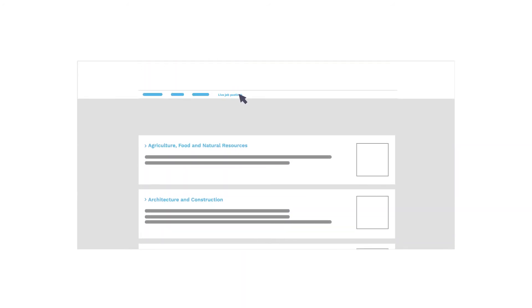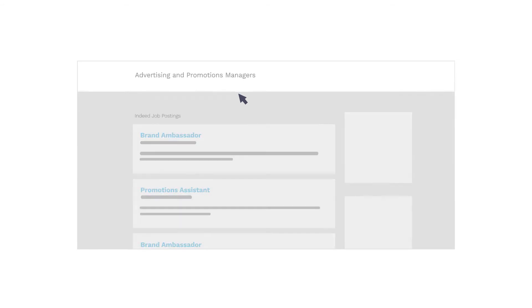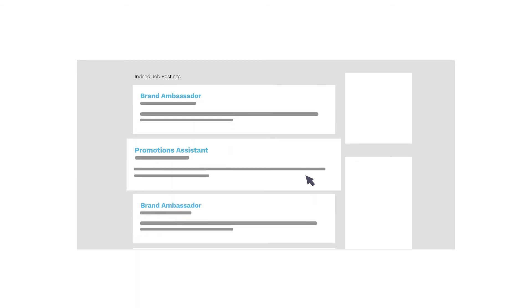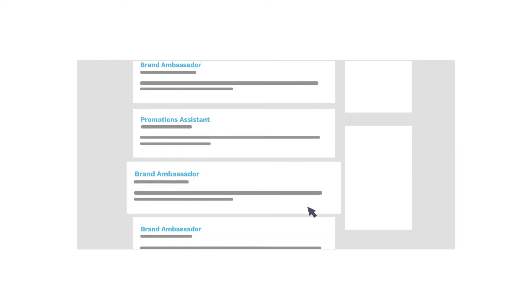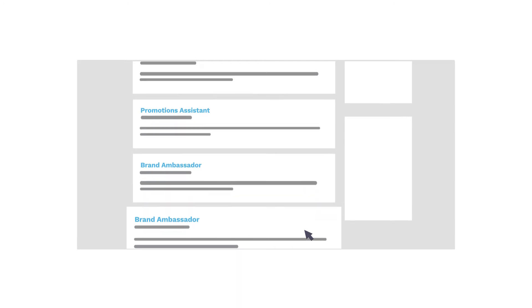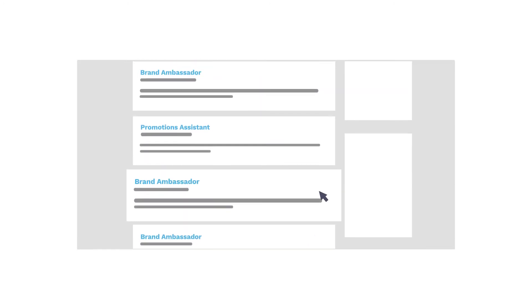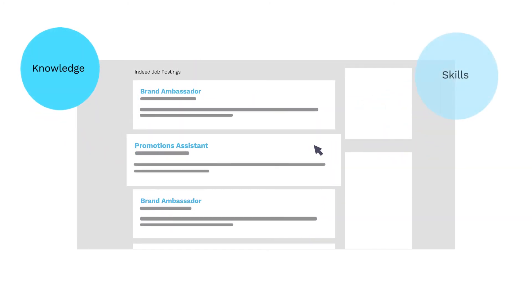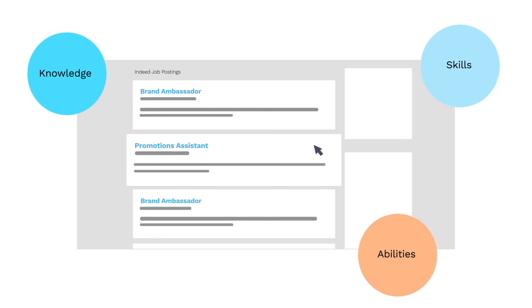You can also do it the old-fashioned way. Check out the careers page for a place you'd like to work or browse a job search site for jobs you'd like to have. Look at those job descriptions to see which knowledge, skills, and abilities employers are looking for.